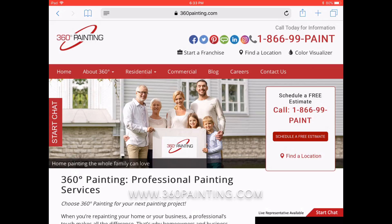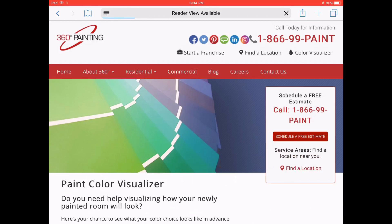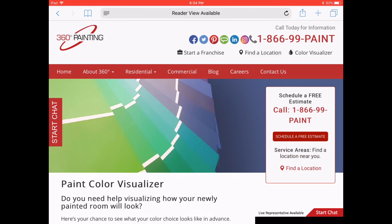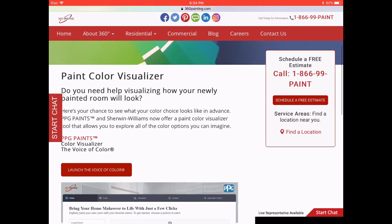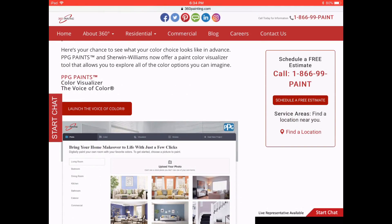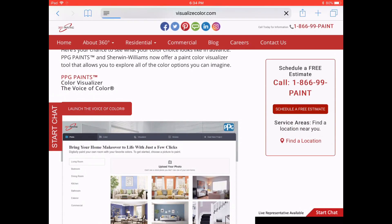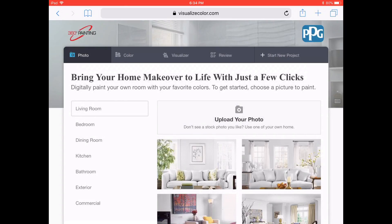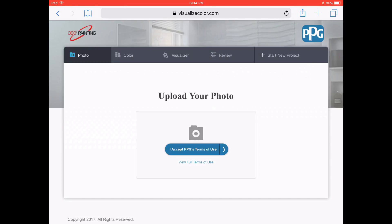First thing you'll need to do is go to our website 360painting.com. Once you're there, scroll down and select the color visualizer in the corner. Once you're there you'll need to upload a photo, and there are some terms and agreements you'll need to accept before moving on.